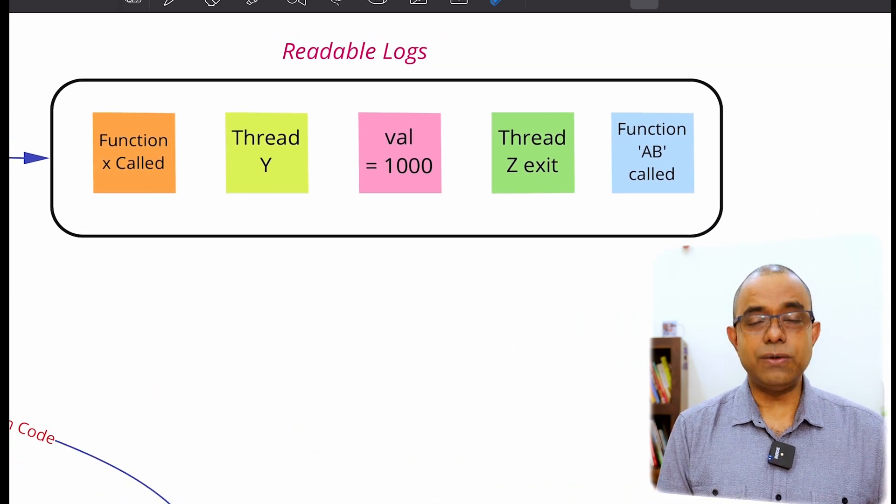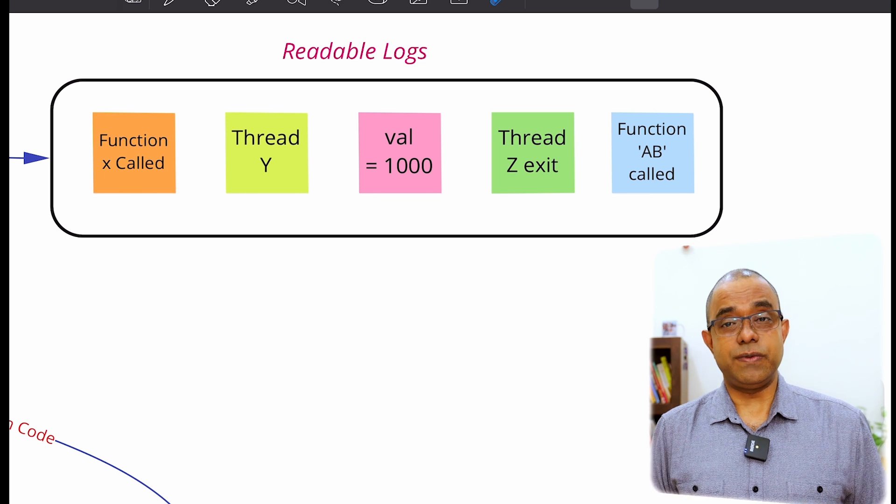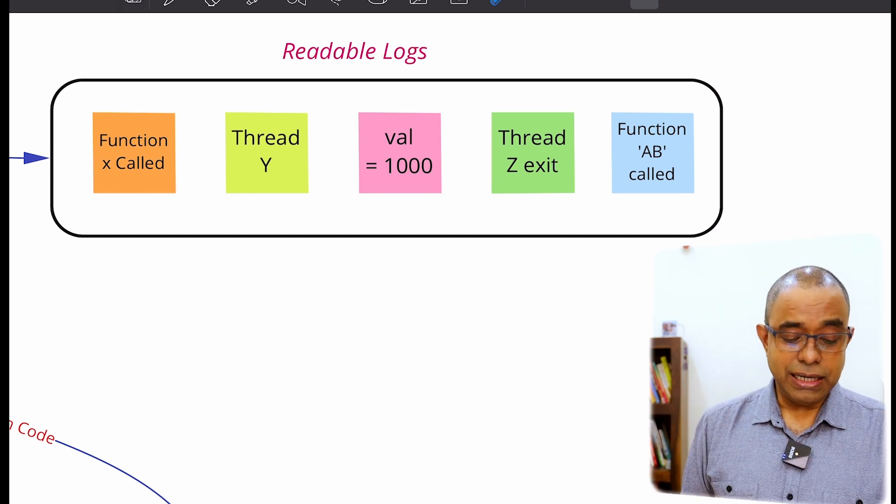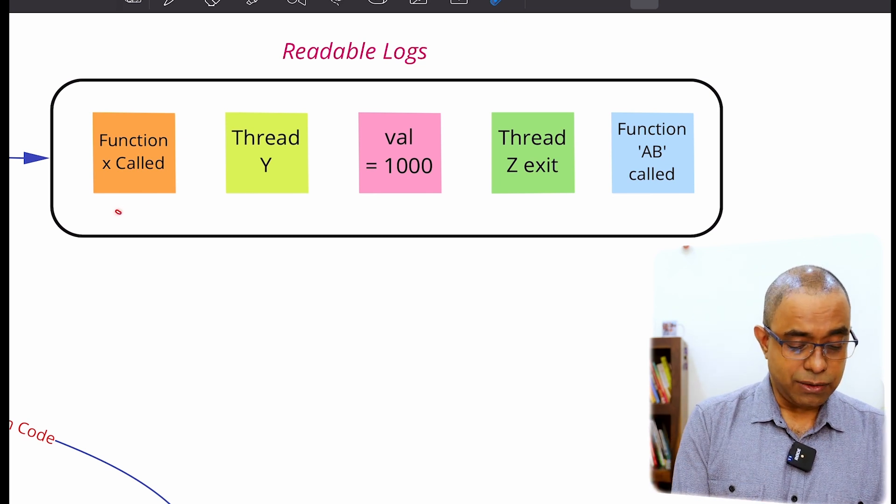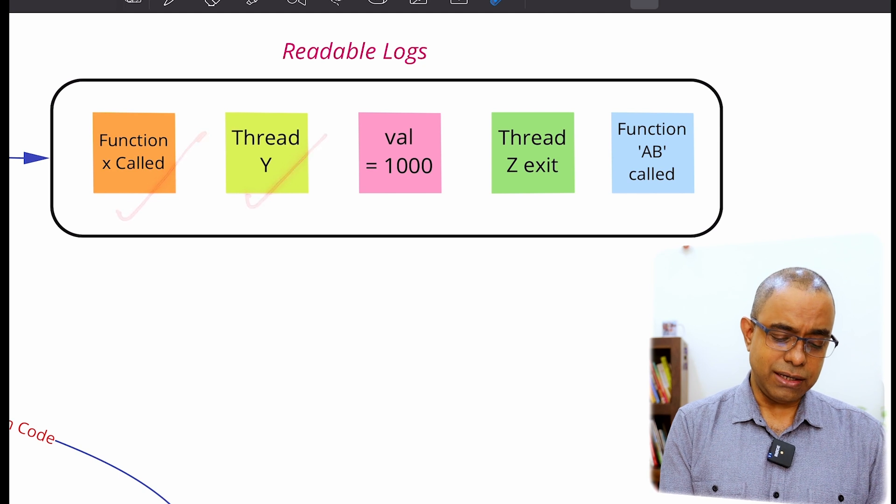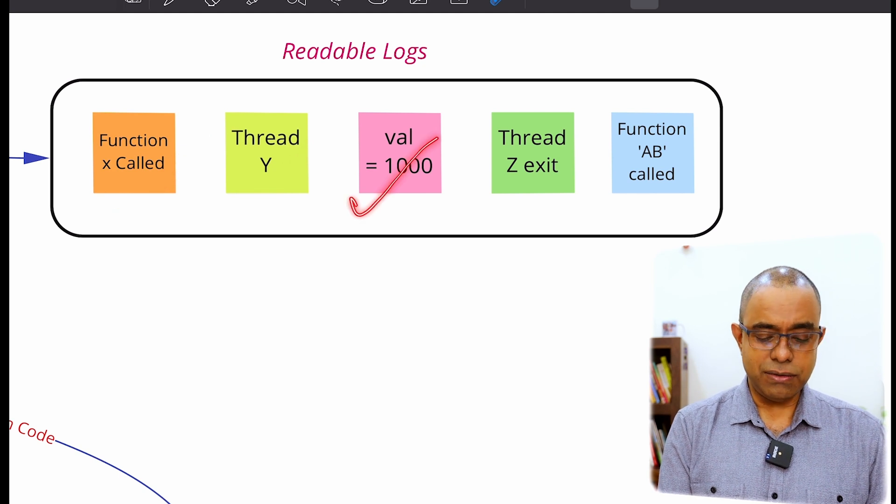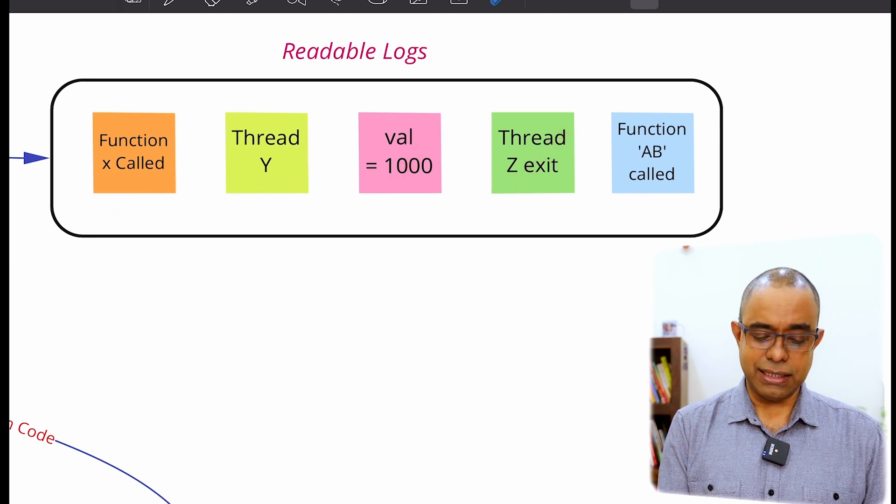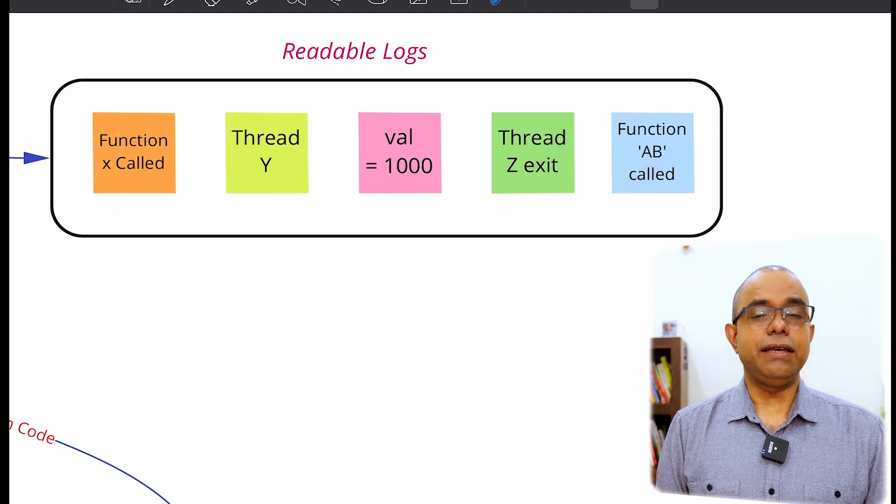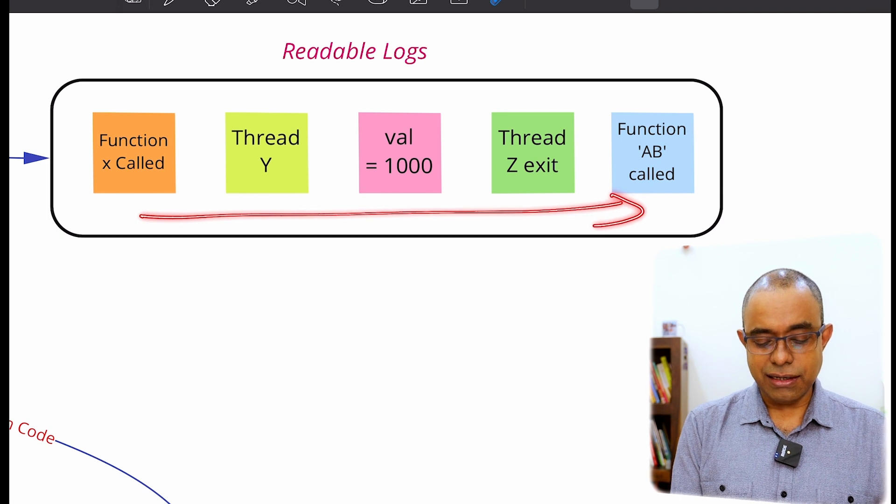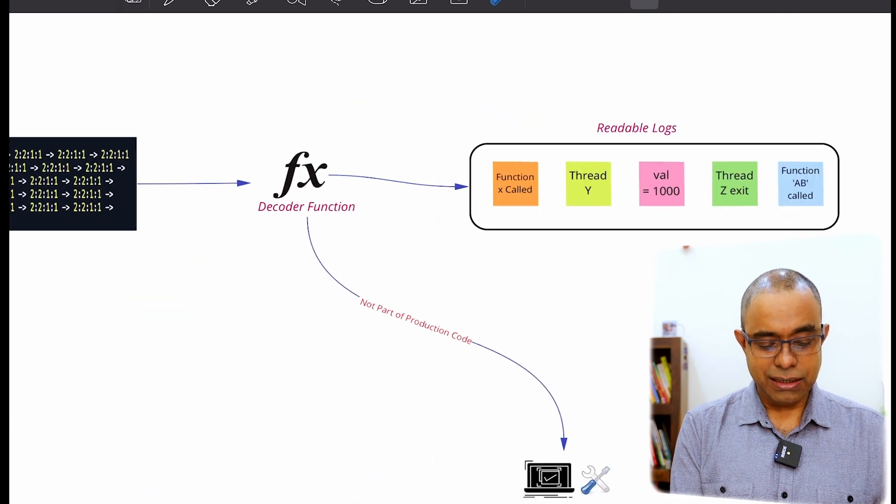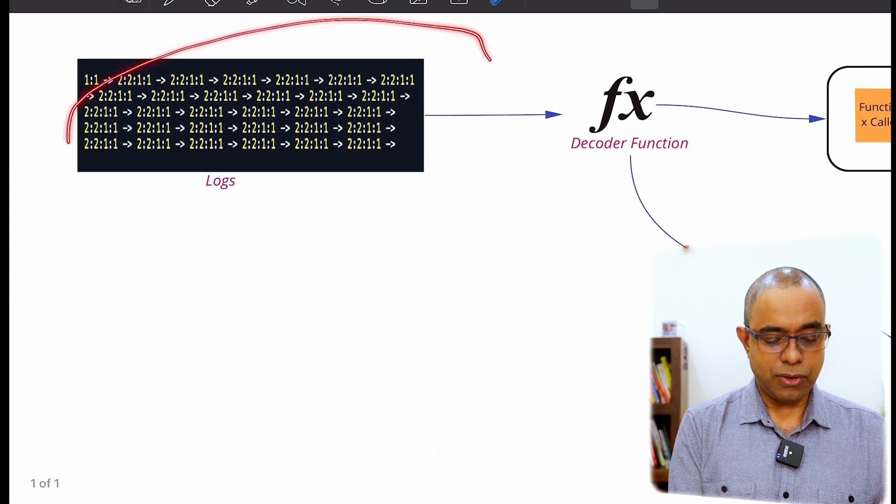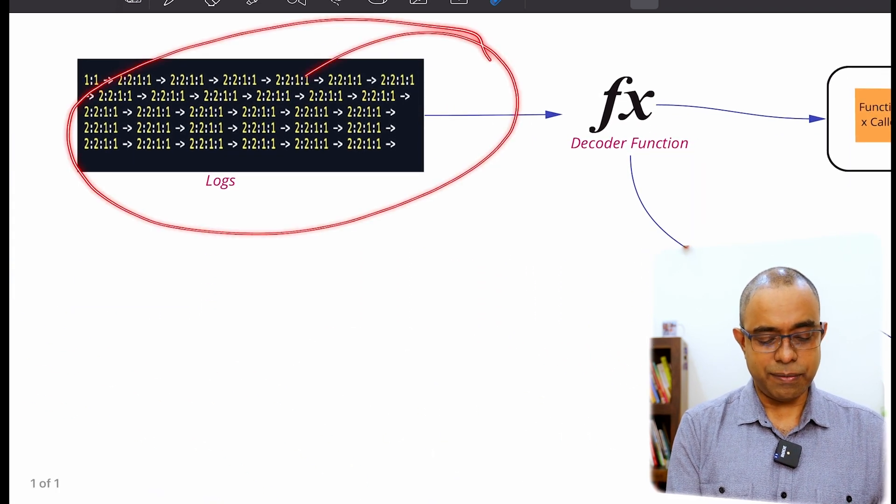Your log will be readable and it will look like function x called, thread y called, value is 1000, thread z exited, function eb called. So these are the readable format and this is non-readable format.